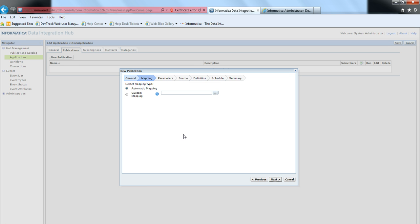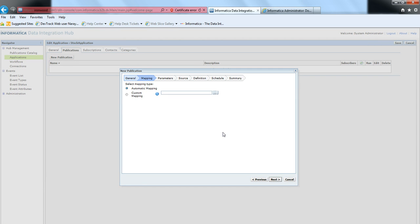I'll go with delta as the default. It also gives you automatic mapping or custom mapping. With automatic mapping, since you have connections defined, the Data Integration Hub server will automatically create a PowerCenter workflow that associates the connection information and pulls data from the publisher to the staging repository. With custom mapping, you can create your own PowerCenter mapping and import it. I'll go with auto mapping for simplicity.